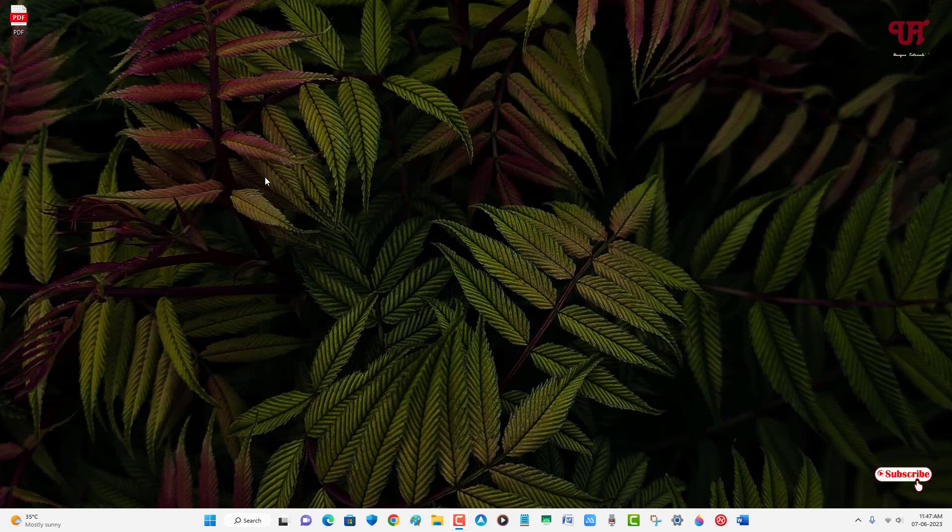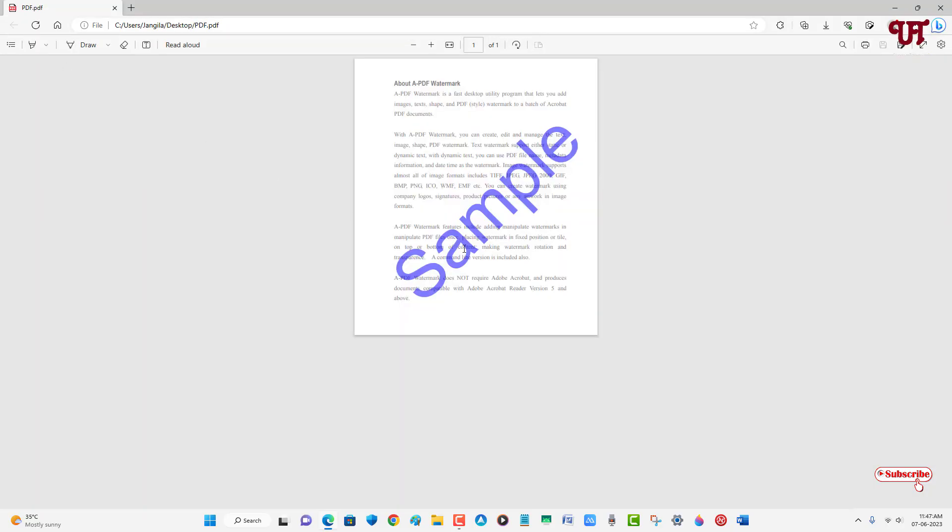First, let me show you. I have one PDF file here, so let me open it. You can see this PDF file has a watermark on it. So how can you remove this watermark from a PDF file using Microsoft Word in Windows, Mac, and Linux?